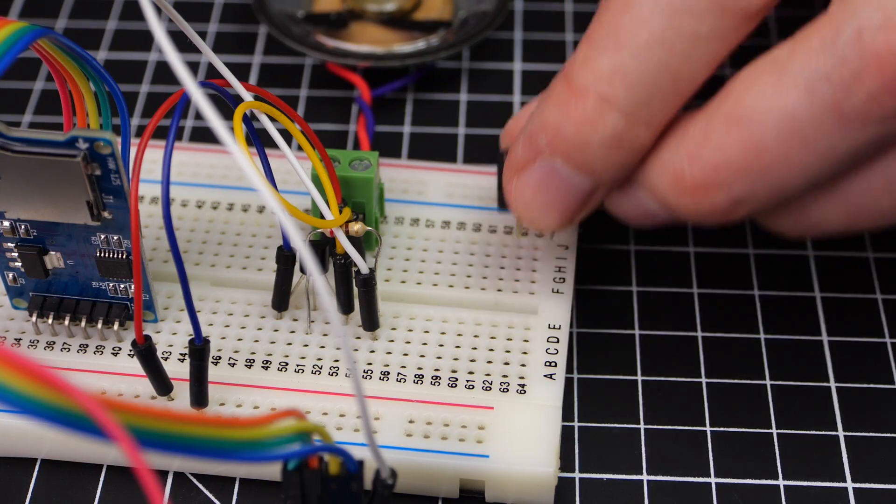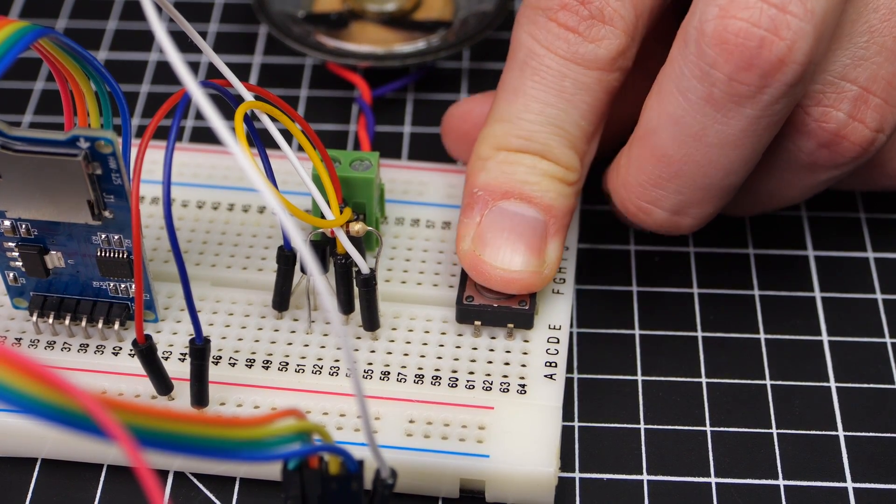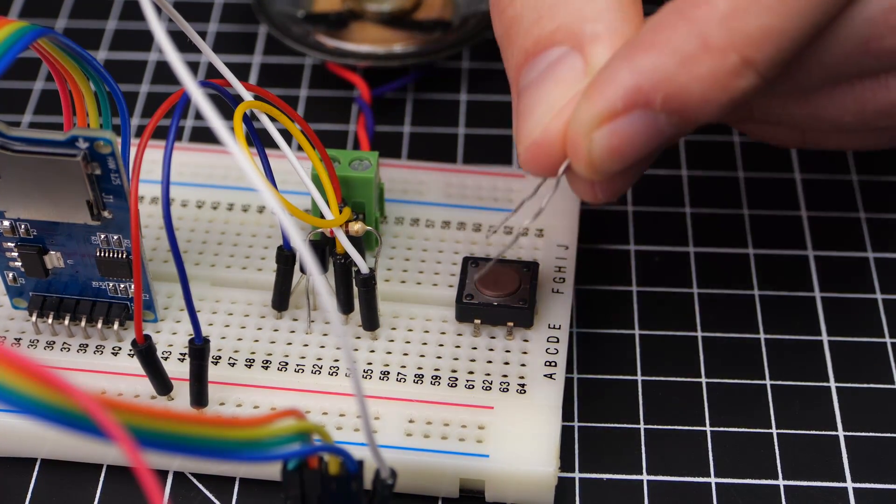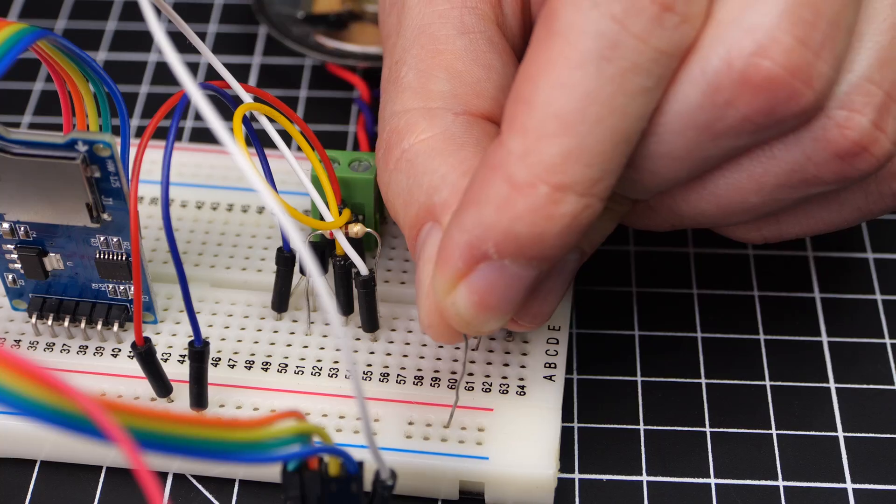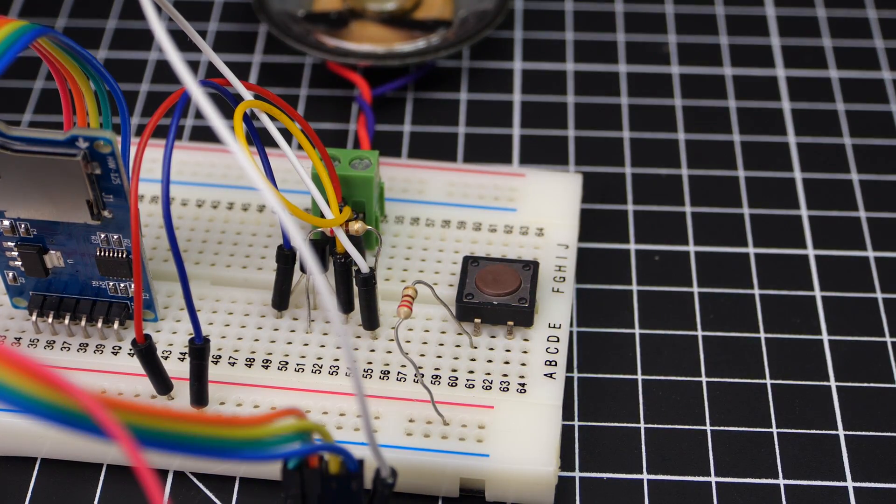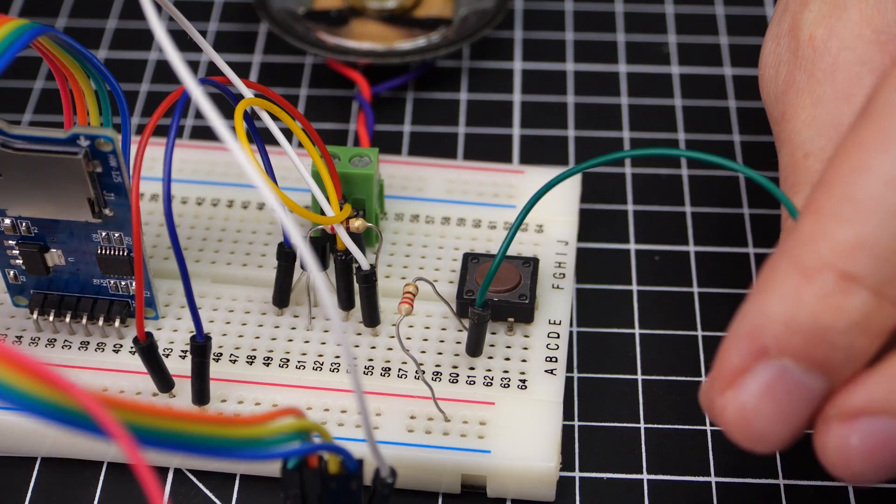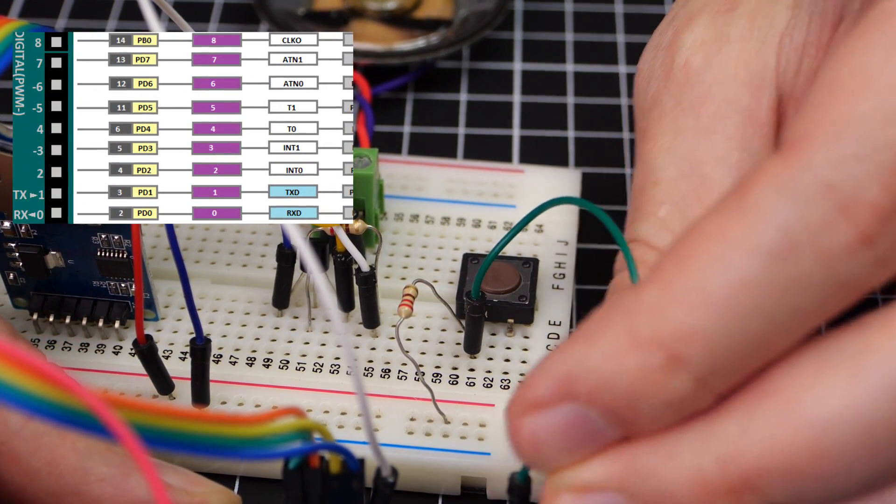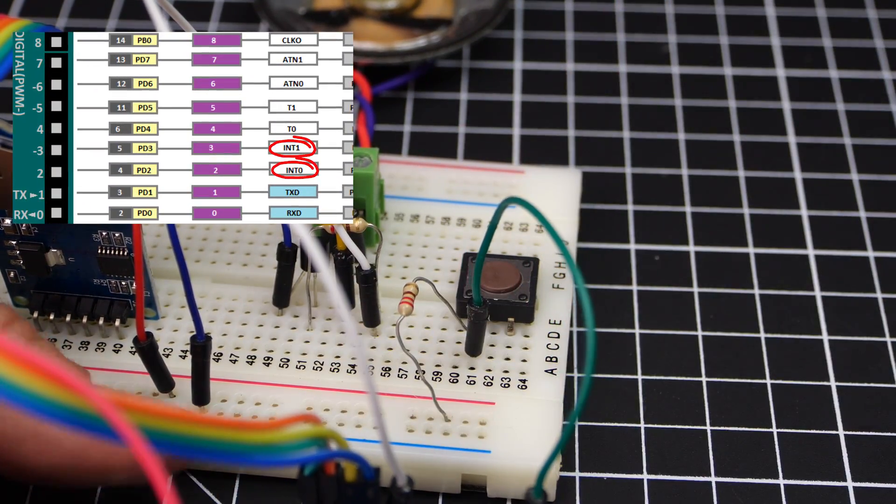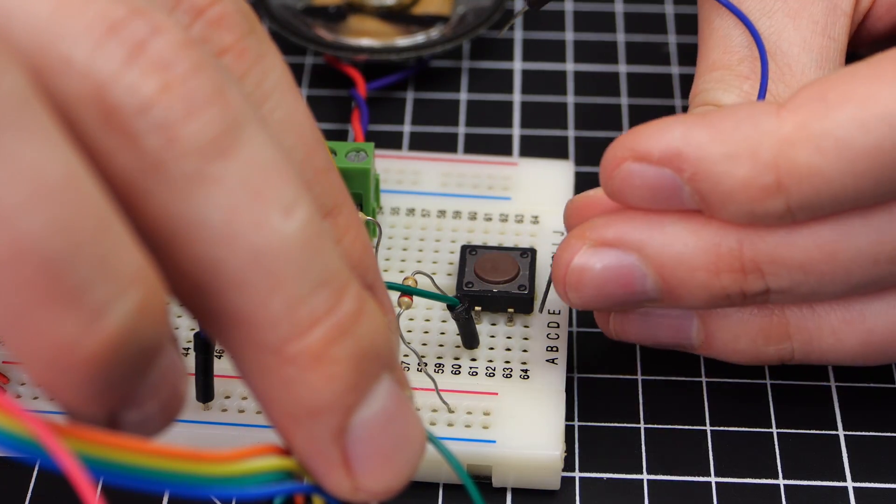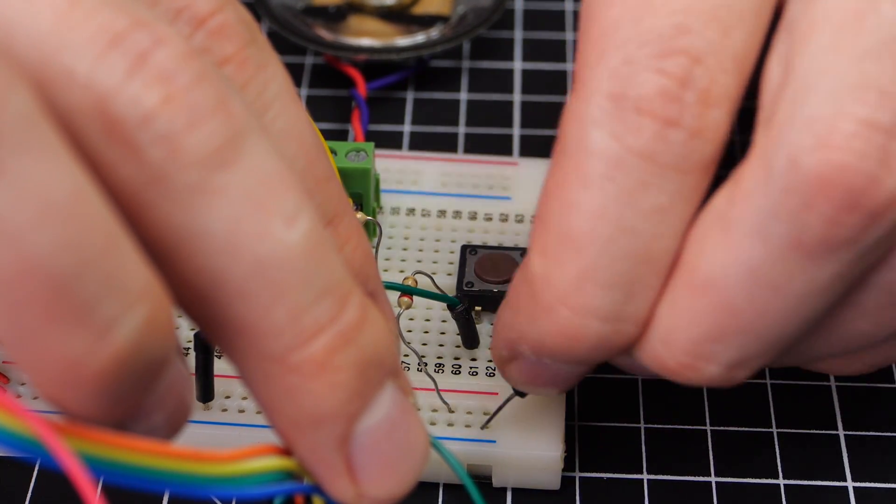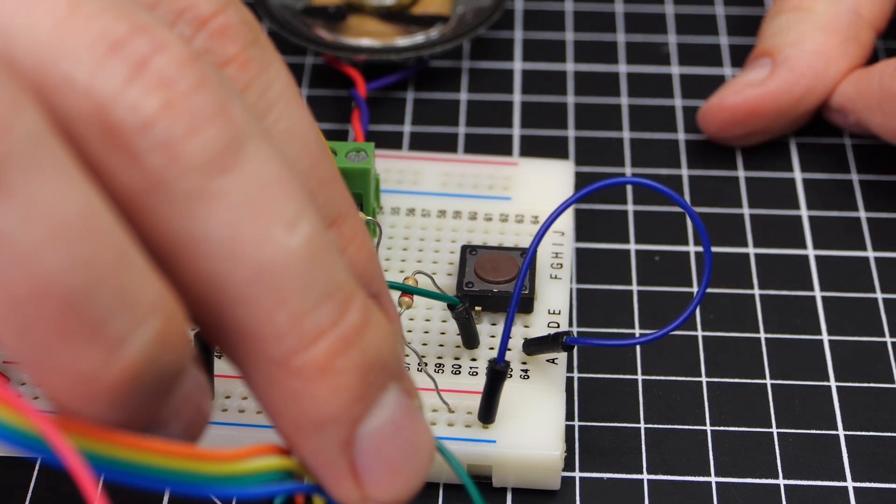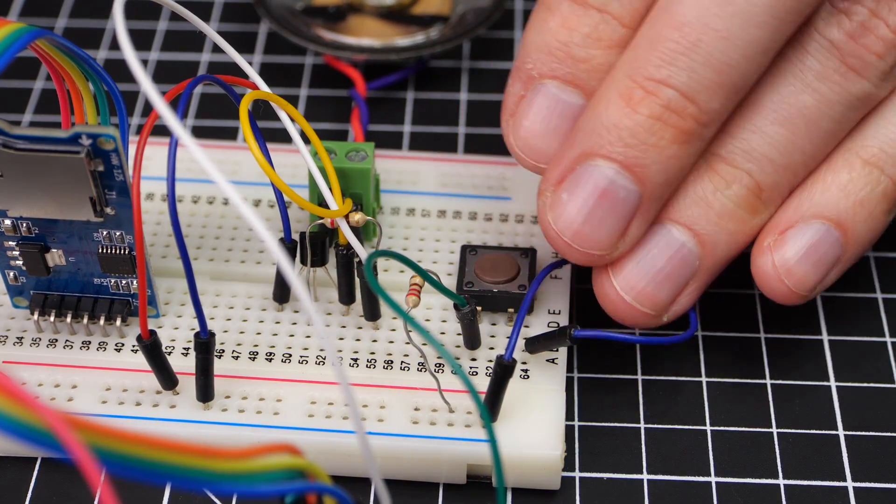As I said, for triggering I'm using a push button. One terminal has a pull-up resistor to supply. I connect the same terminal to an interrupt pin on the Arduino. My UNO has two. I picked pin 2. The other terminal gets connected to ground. This way, pin 2 will see the supply voltage until I press the button. Arduino will trigger on this high to low transition.